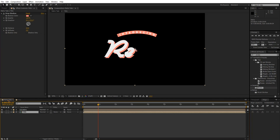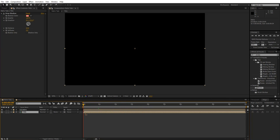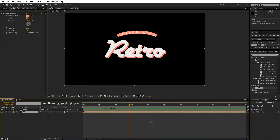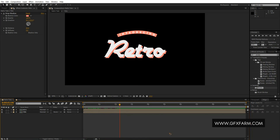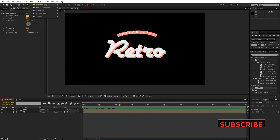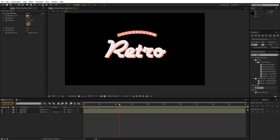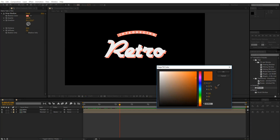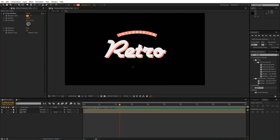Let's go back to the Retro comp layer. Now let's move on to creating the bottom text. I'm going to grab the Rounded Rectangle tool — I don't want a stroke, just a fill color. I'll pick the same color and draw the shape. Hold down the mouse and use the up and down arrow keys to adjust the roundness of the rectangle.